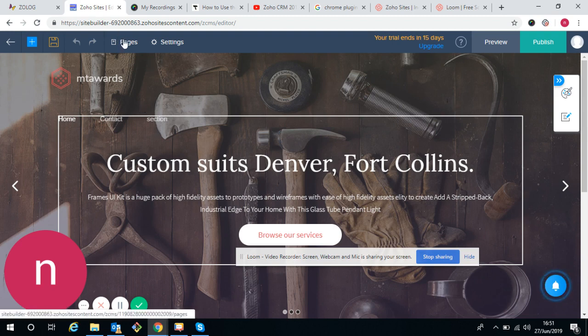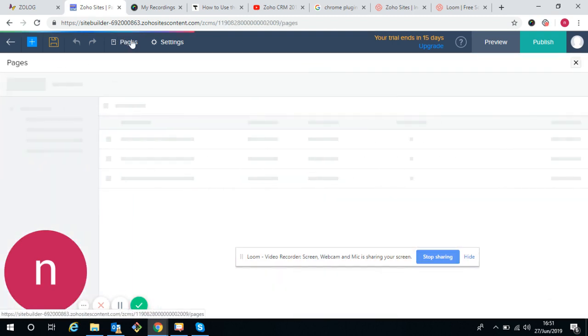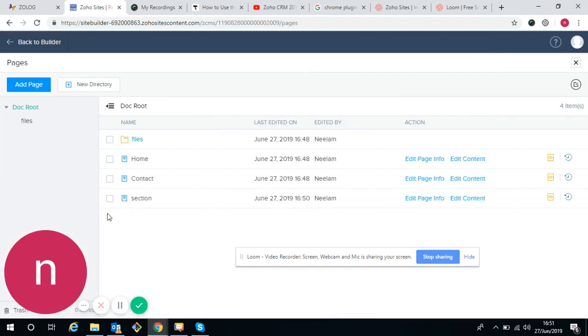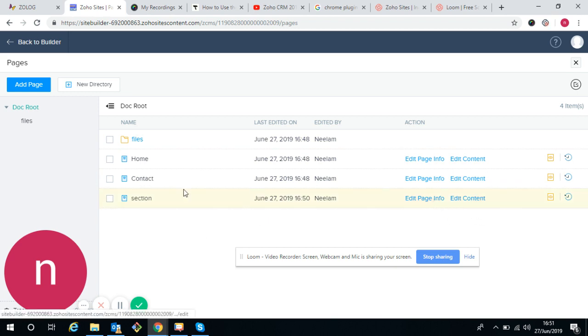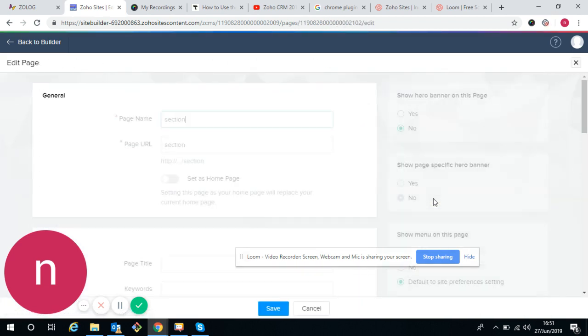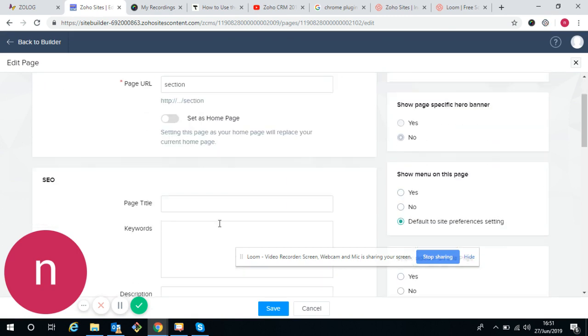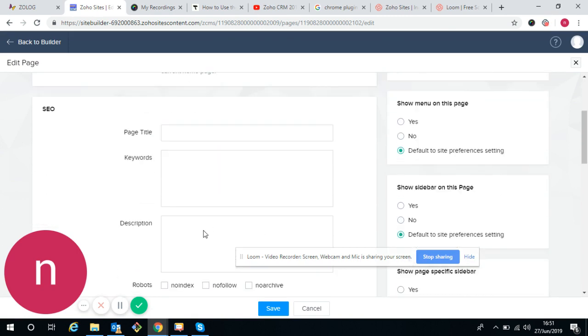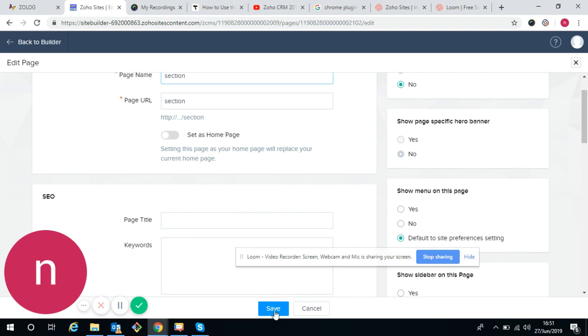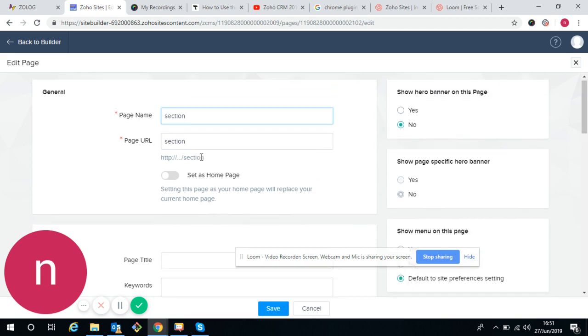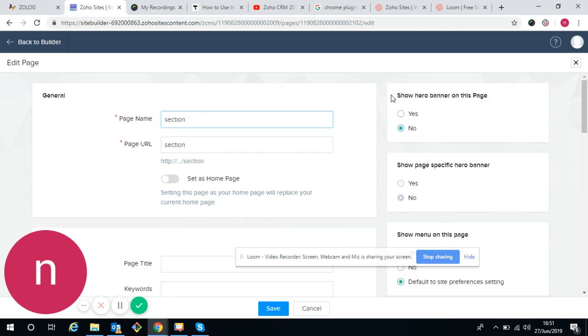Now we have gone through the pages. Pages info means pages information. We are getting the information about the page. Whatever additions or changes we want to require, we can do and save it.